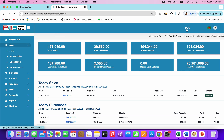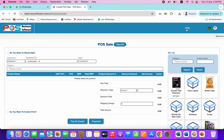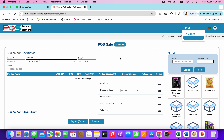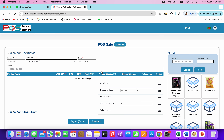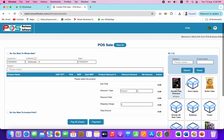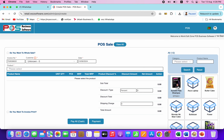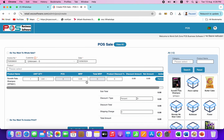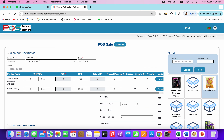We will click here and click here. Here we will see the POS. We will click here and click here.